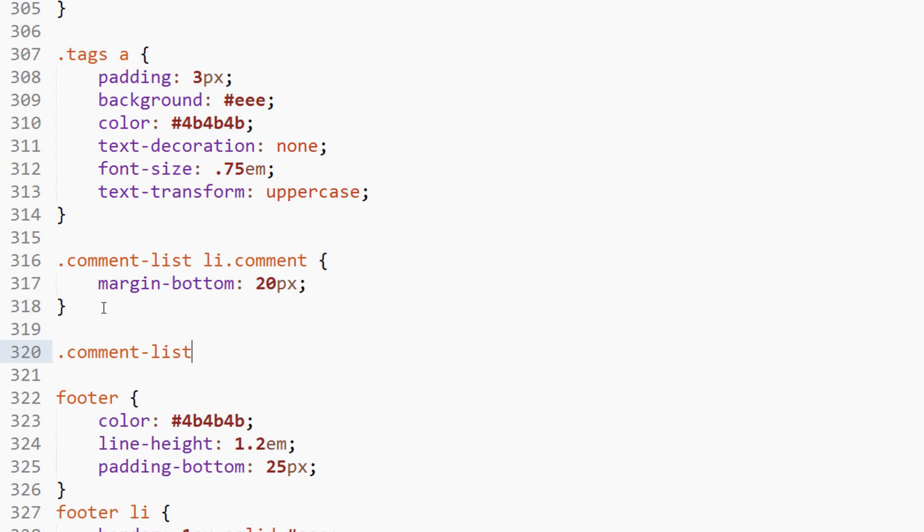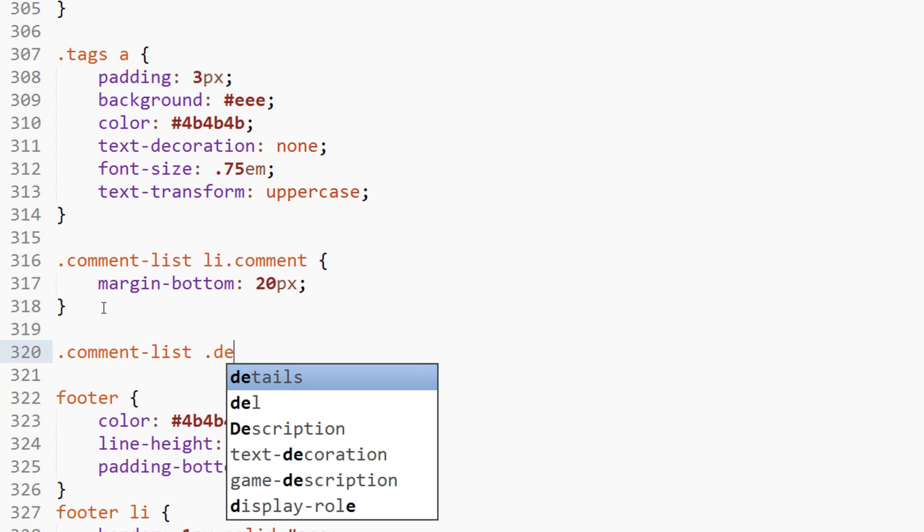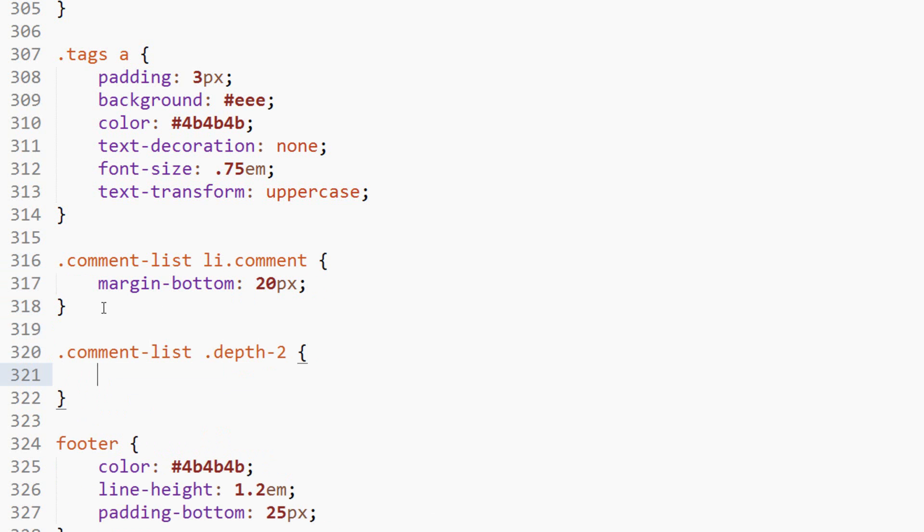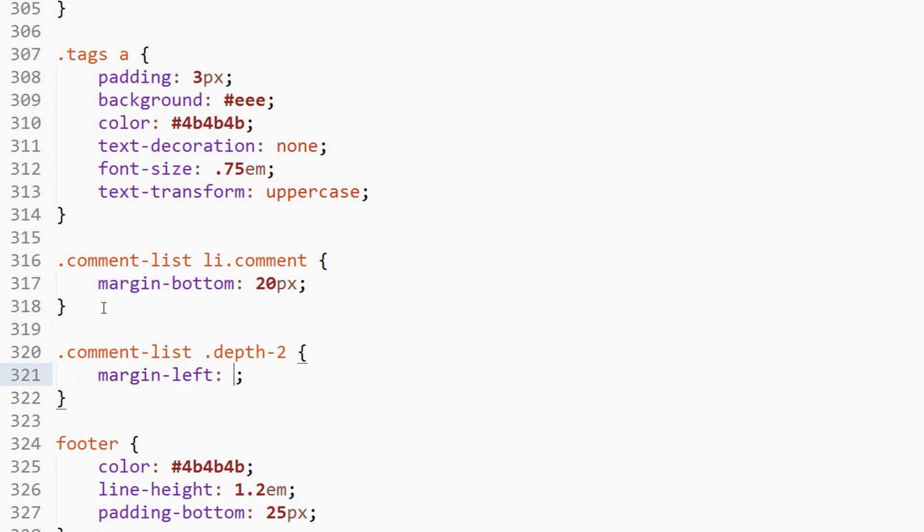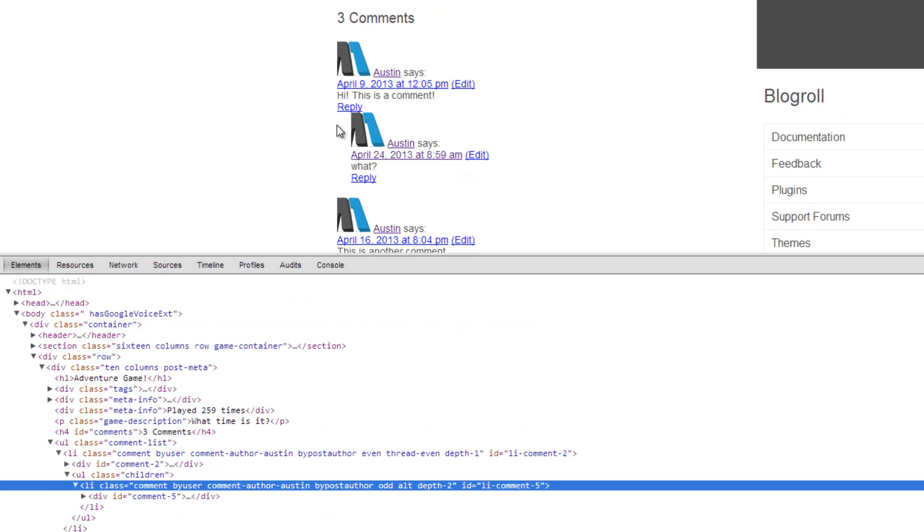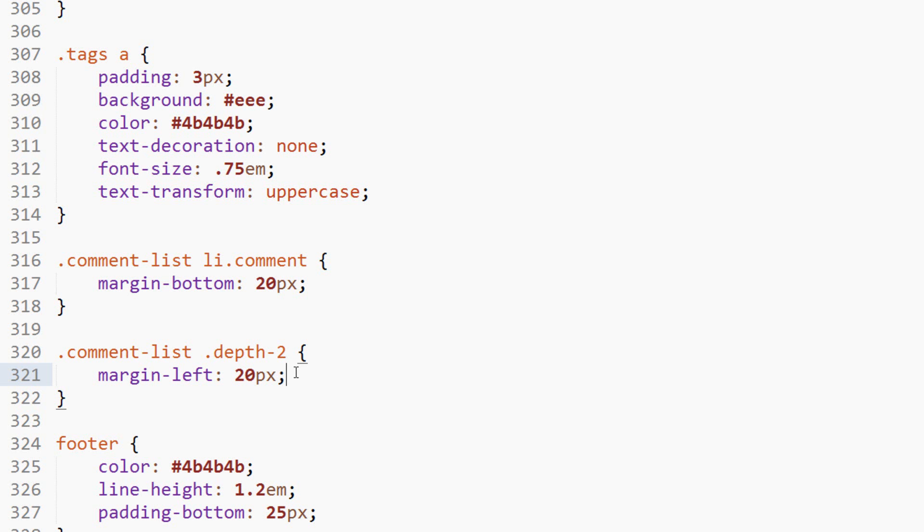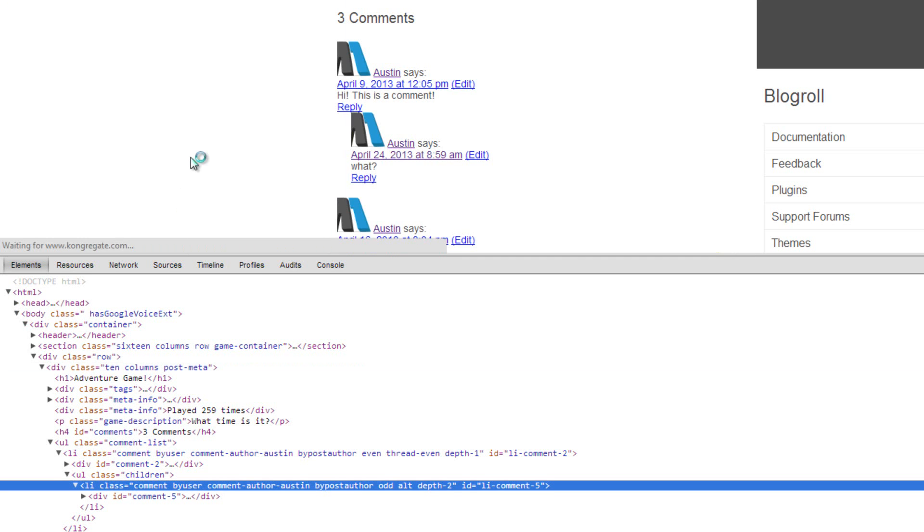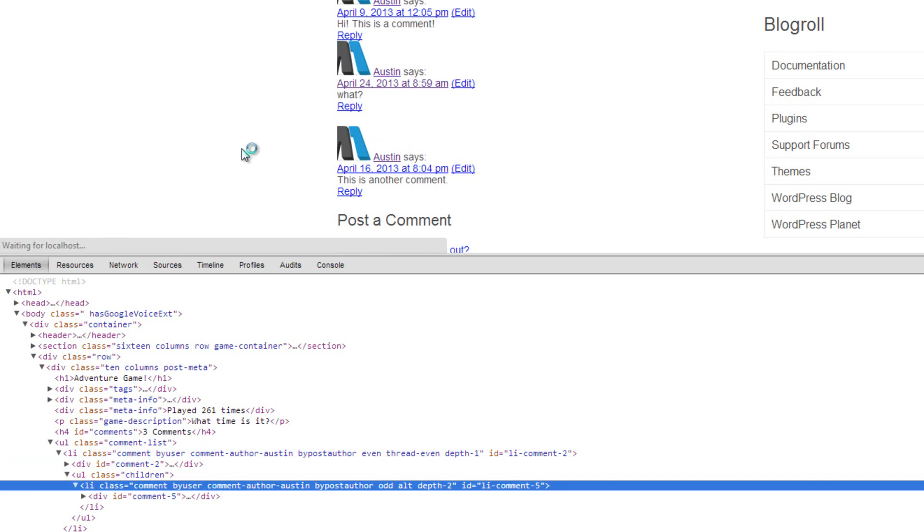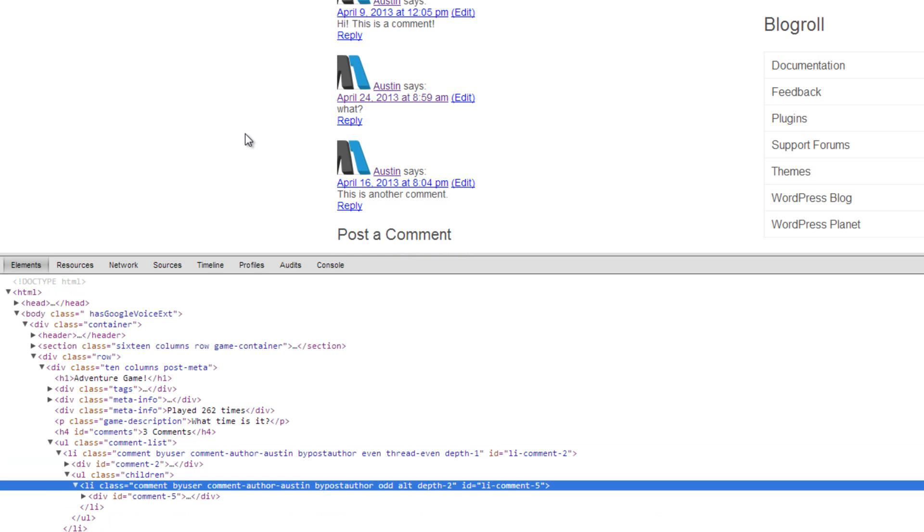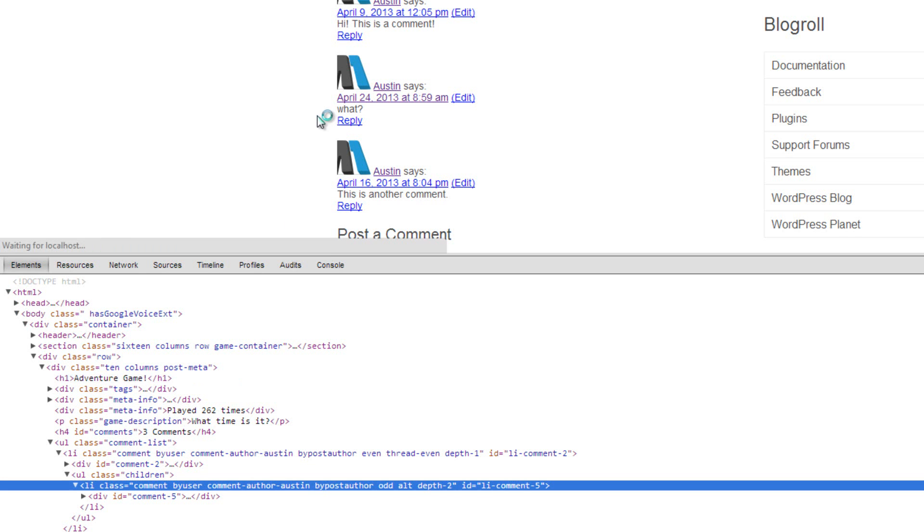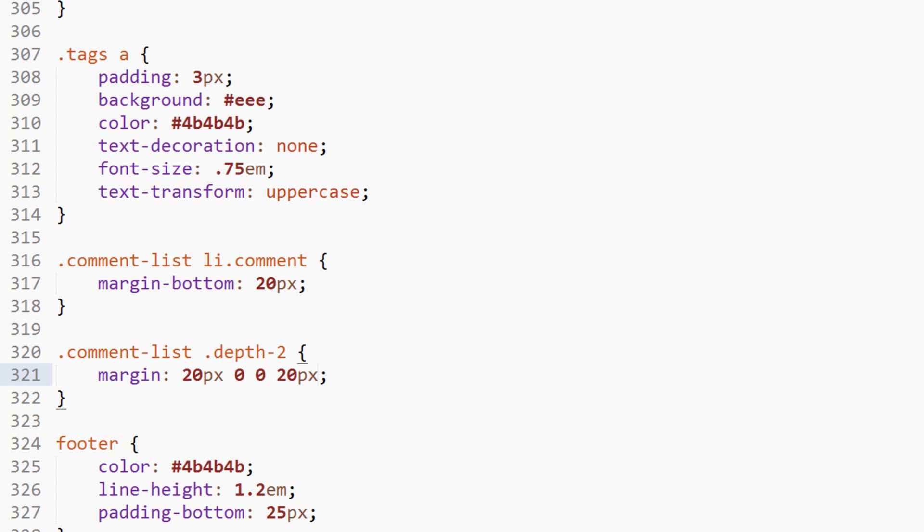We can say comment-list and then we'll say depth-two. We'll give this a margin on the left of 20 pixels. What this will do is set it off to the right under that one, so you can tell that it goes along with that. We'll also give this one a margin on the top of 20 pixels. So we can do this inline here: 20 pixels 20 pixels zero zero. Margin left—get rid of the left part of that. Refresh here, and I think that would be a zero, and then we'll make this one 20 pixels because that is the left side. There we go.